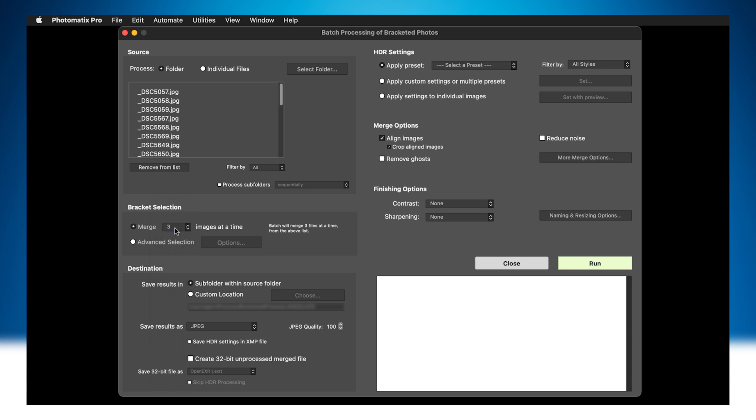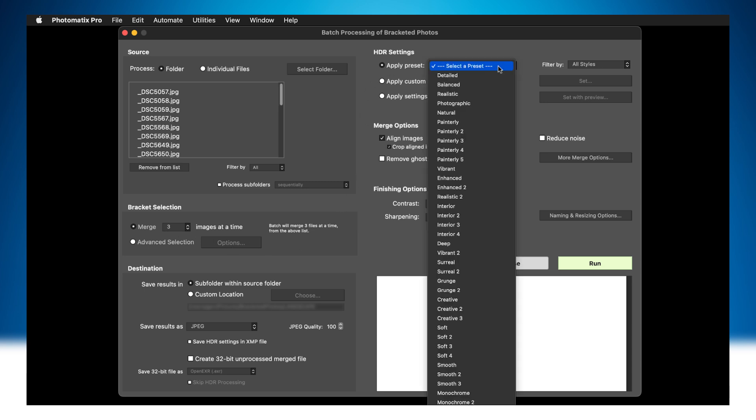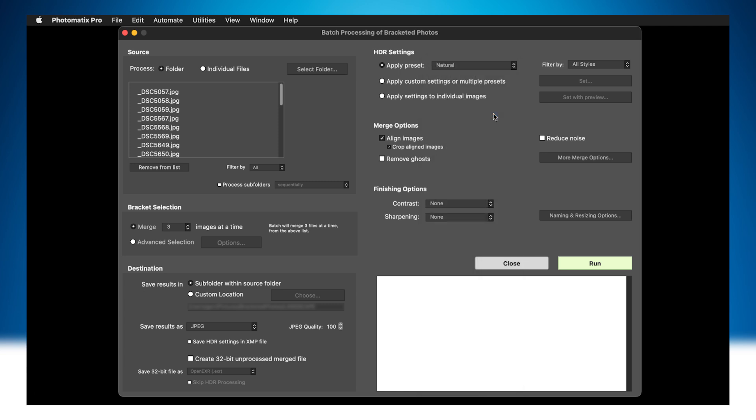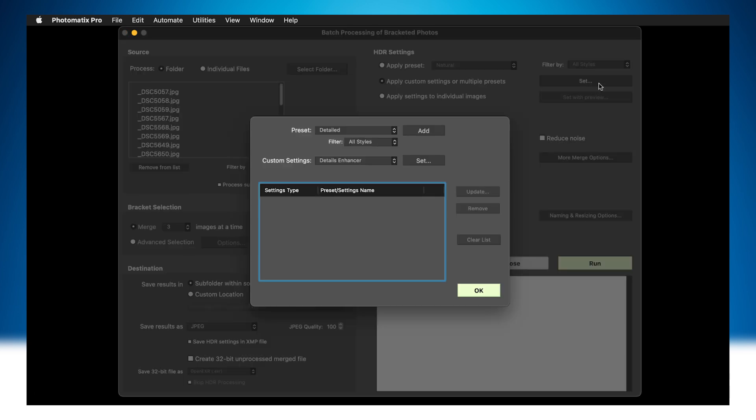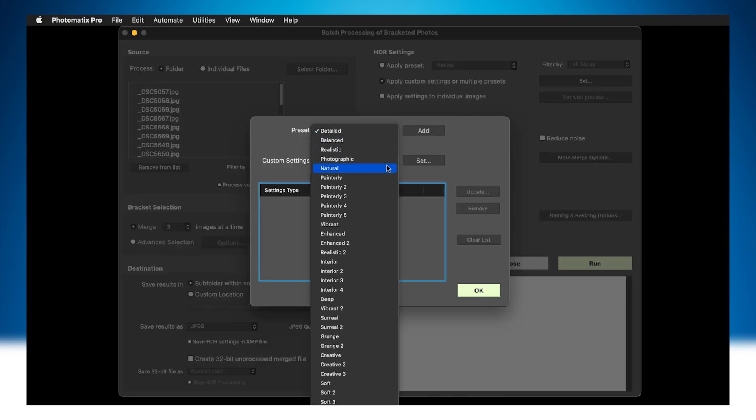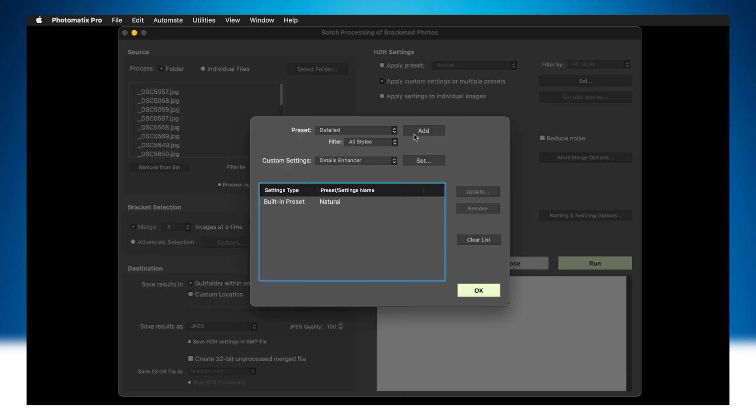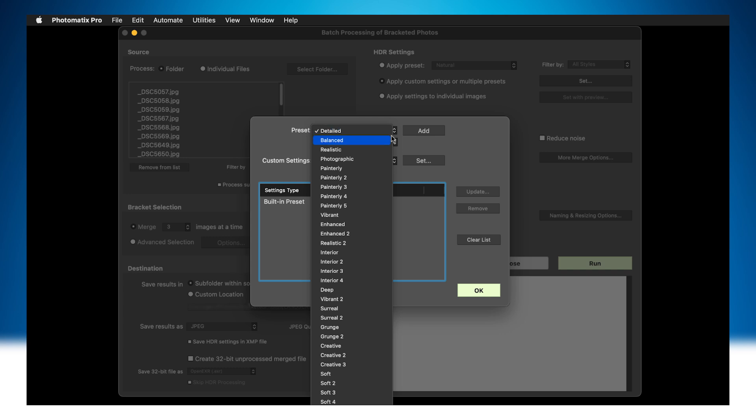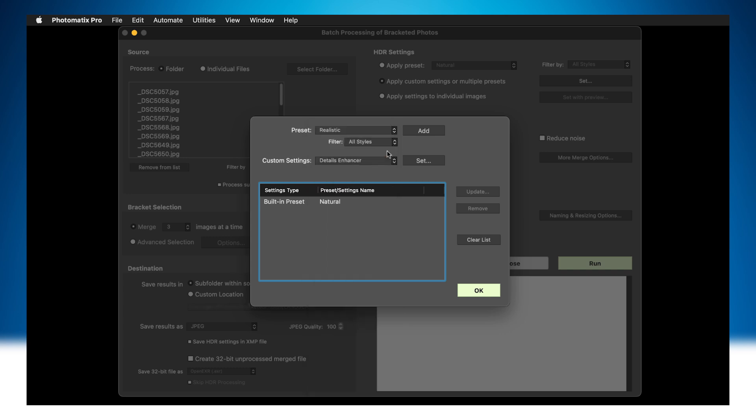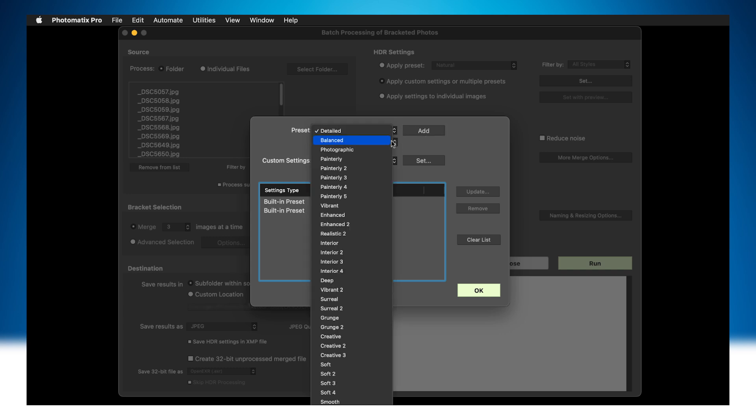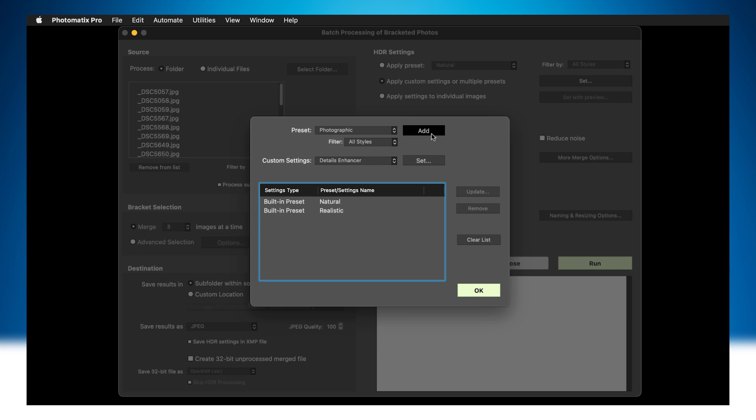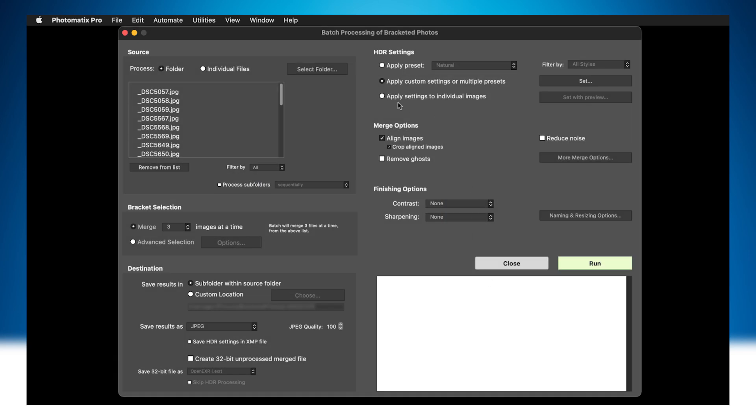Then, choose the settings to process the HDR image. You can either apply a single preset, multiple presets to all the images, or preview each bracketed set with a preset or settings of your choice.